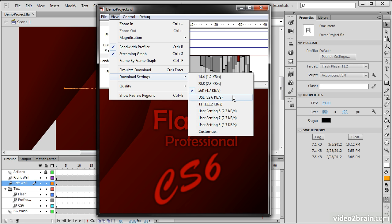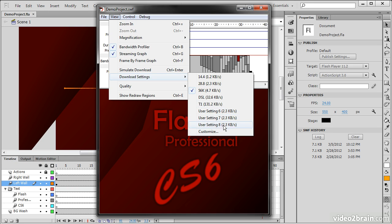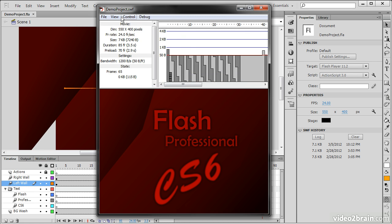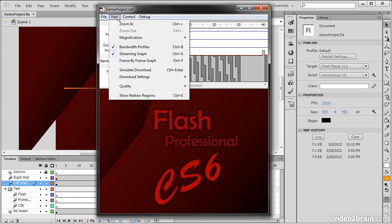Or if you're testing some specific other setting, you can actually customize these user settings to simulate a download in some other way. So let's go to 14.4, and then we can go in and simulate that download.